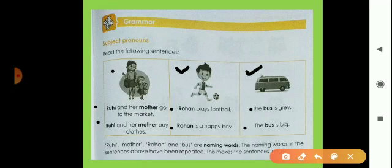Now Ruhi, mother, Rohan and bus are naming words. In these three boxes, the naming words are repeated, which makes the sentences longer.